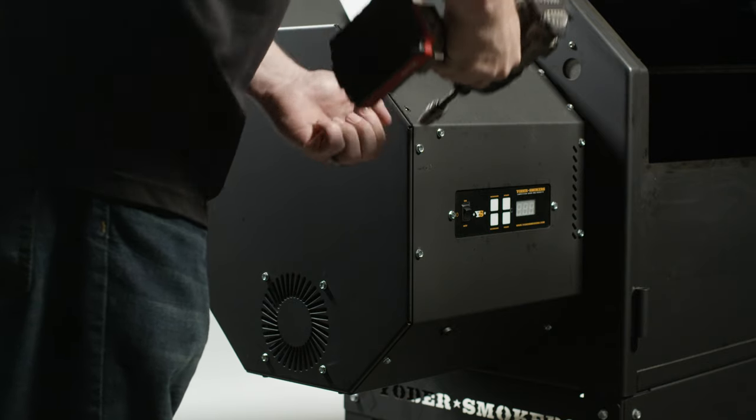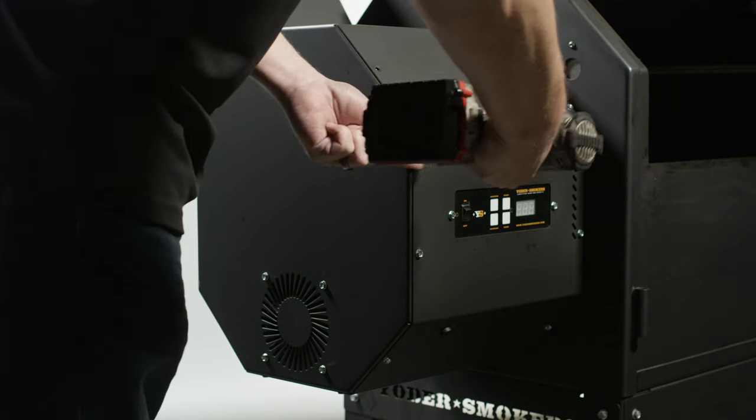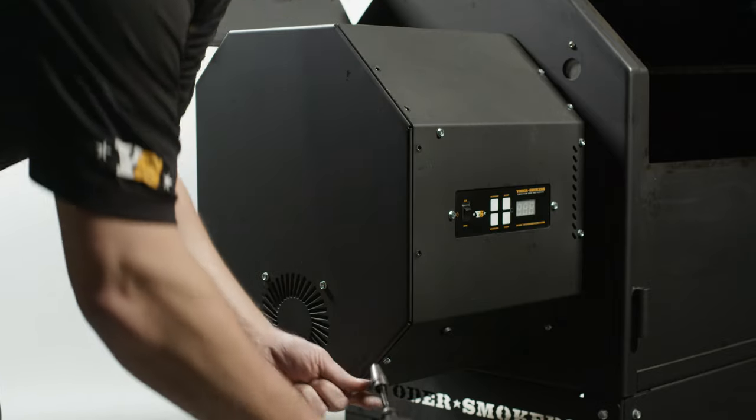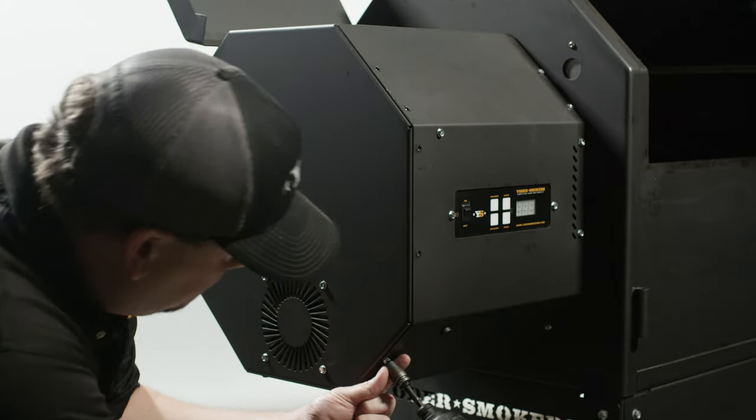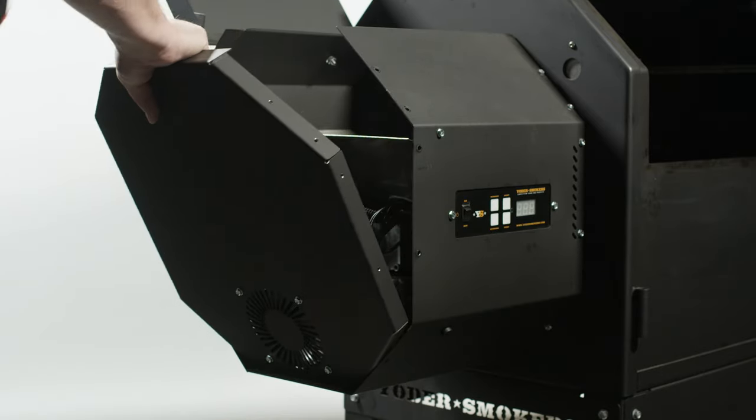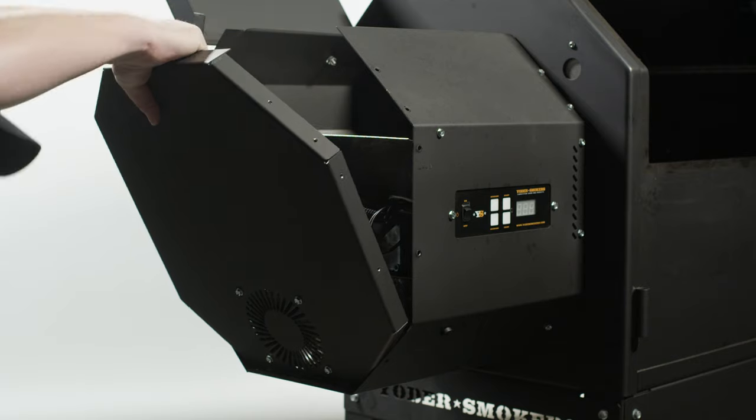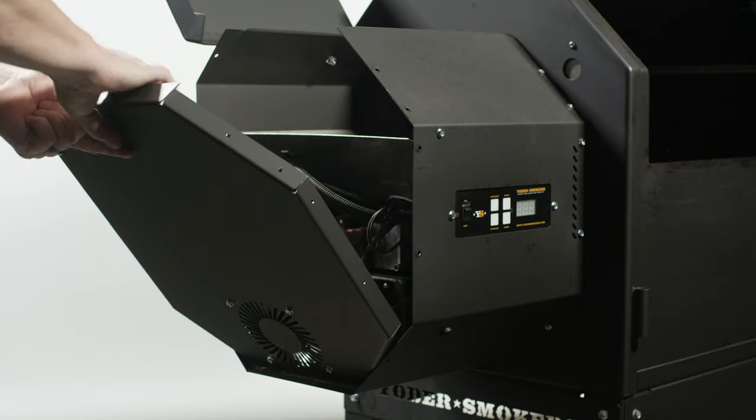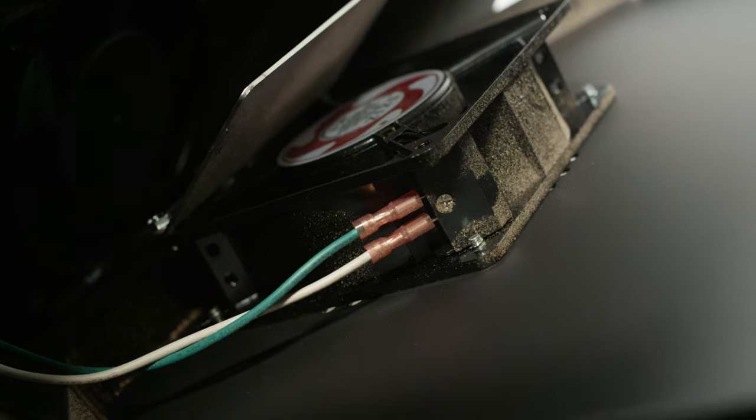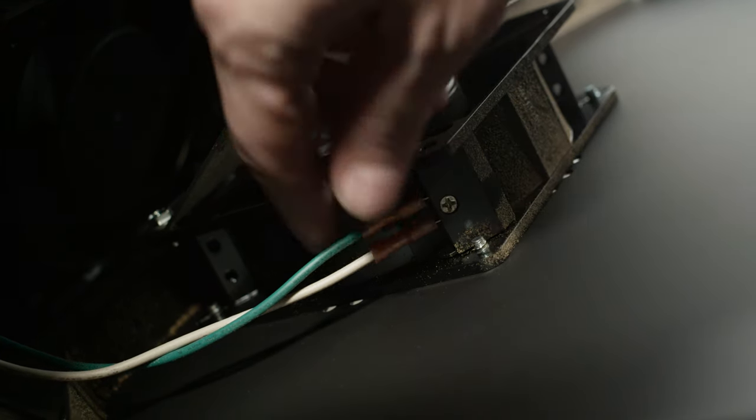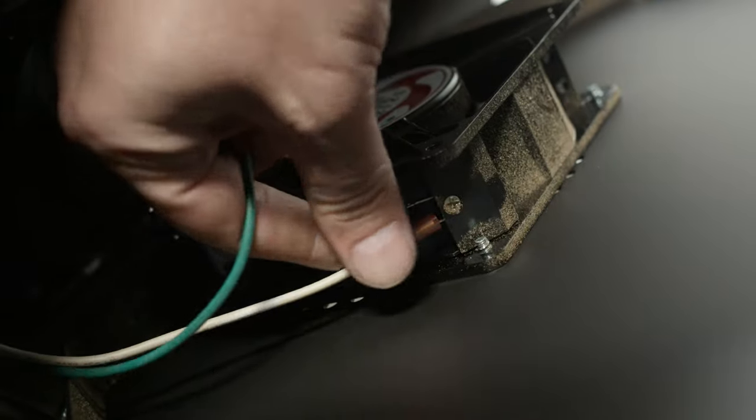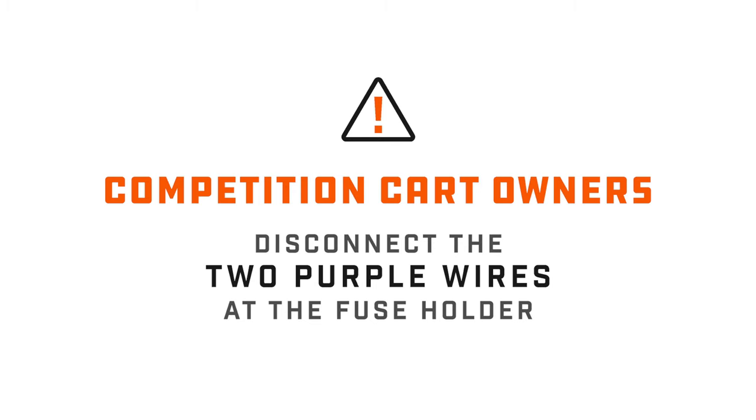First, remove the end panel of your grill using your 5/16 inch socket to remove the 11 self-drilling screws. Then disconnect the two wires, one green and one white, from the outer fan.